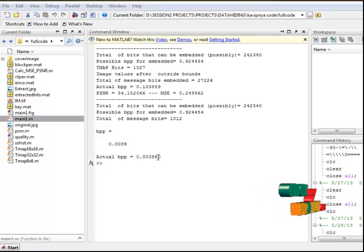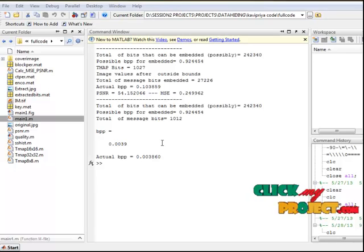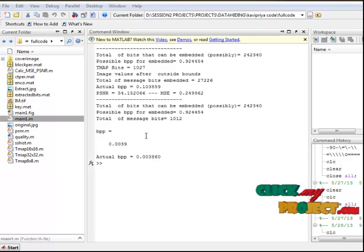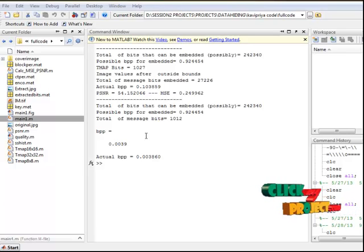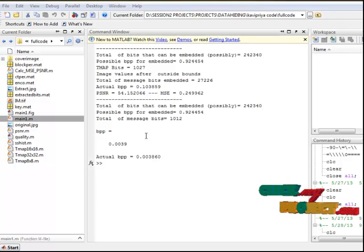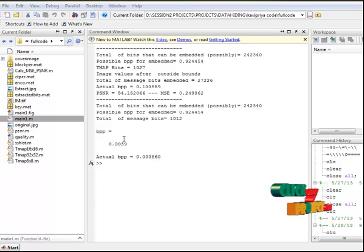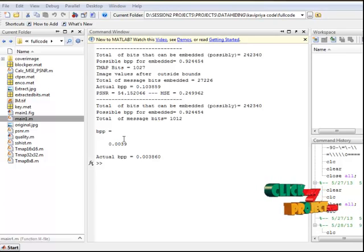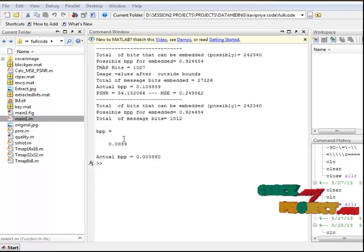In summary, the proposed reversible data hiding algorithm is based on histogram modification using differences of integer wavelet coefficients. The difference of integer wavelet coefficients is produced between two adjacent integer wavelet coefficients, and the secret information is embedded according to the peak point of the histogram of difference integer wavelet coefficients. The proposed algorithm offers high hiding capacity while keeping low distortion between the original and the marked image. Thank you.